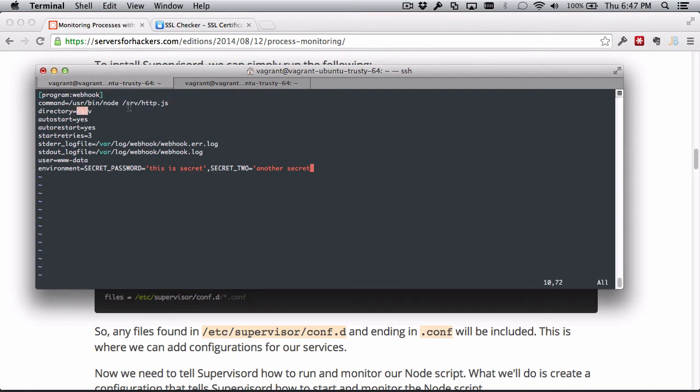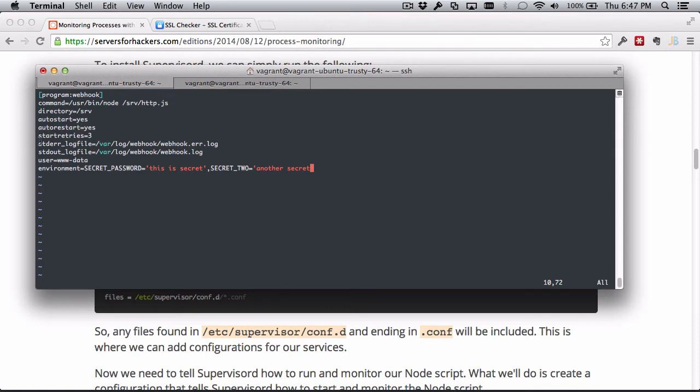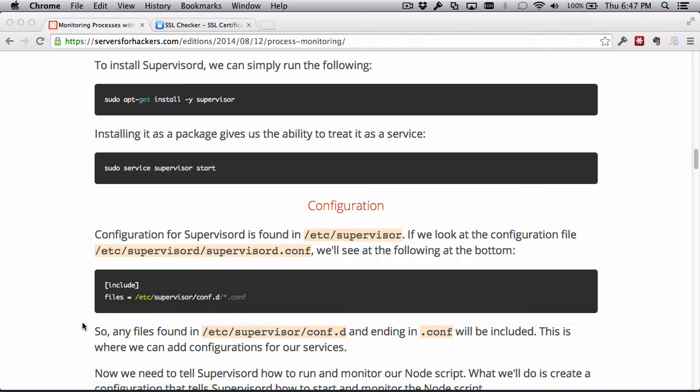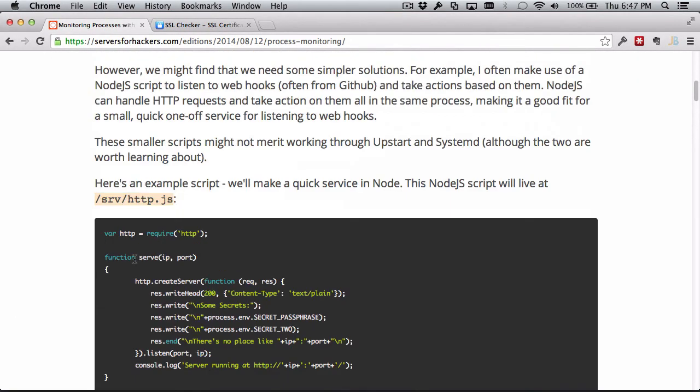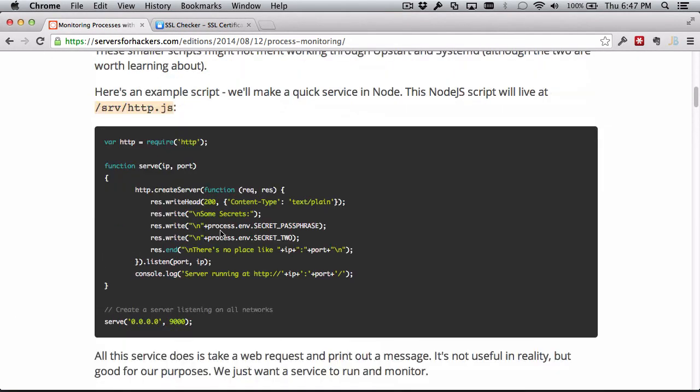So that's all I'm going to do here. We have set the command node http.js, the directory to run the script relative to, we're going to say autostart yes when the system boots, when Supervisor starts technically, autorestart if it fails, only try three times before saying "screw it I'm not letting you start anymore," set our log files, set the user to run as, and then set the environment variables that the script happens to be looking for.